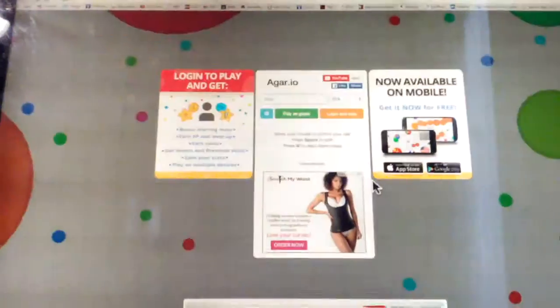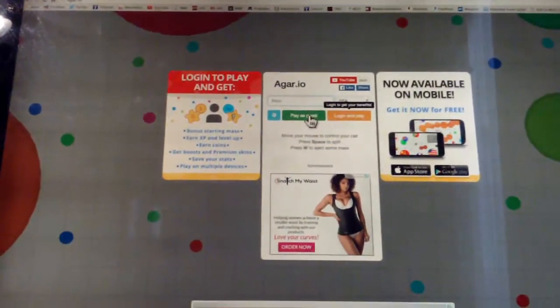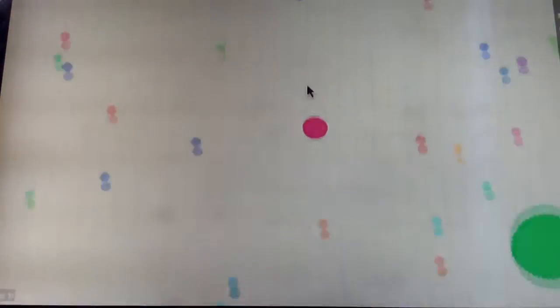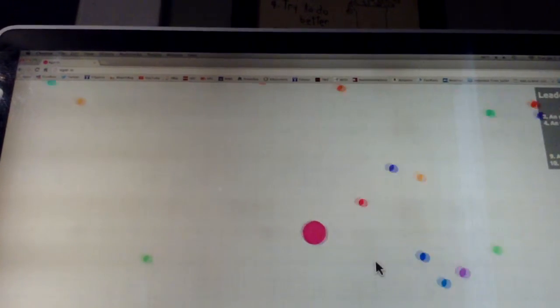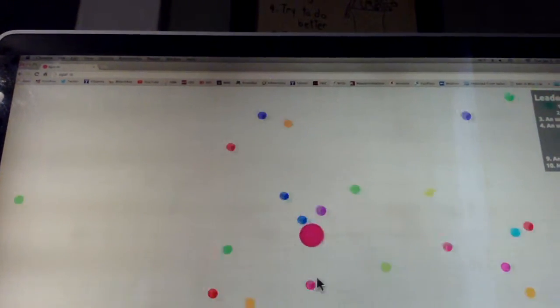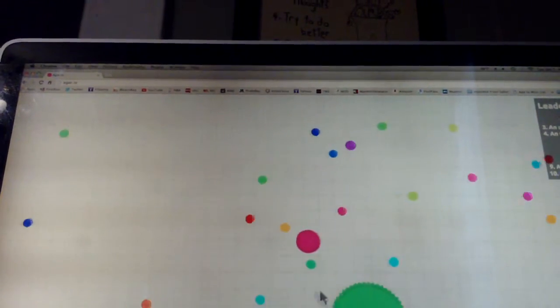Today we're going to be playing Agario, so let's get started. Sorry about the camera.